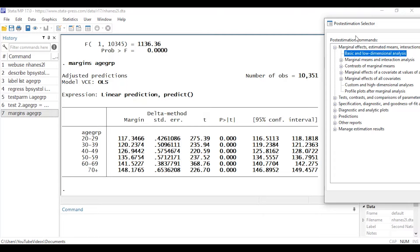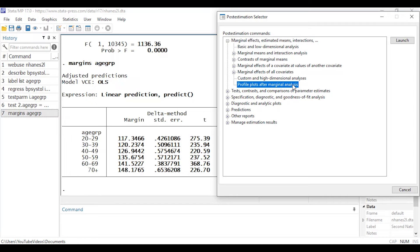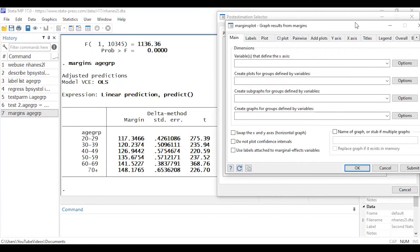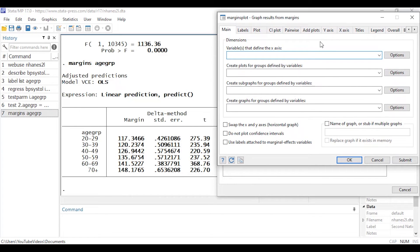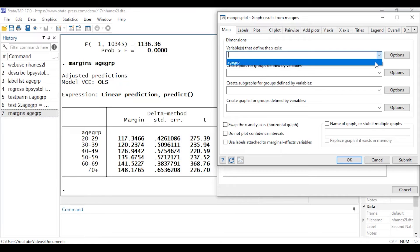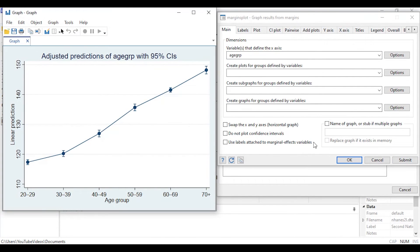After using the margins command, I can click 'Profile plots after marginal analysis' and click Launch to open the marginsplot dialog box. In the main tab, under variables that define the x-axis, I'll select age group and click Submit. This creates a profile plot where the vertical axis is the linear prediction of systolic blood pressure, the horizontal axis shows the age group categories, with a blue dot showing the predicted value and a confidence interval for each group connected by a line.